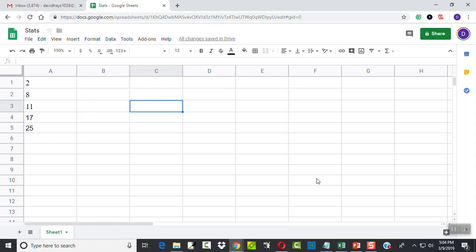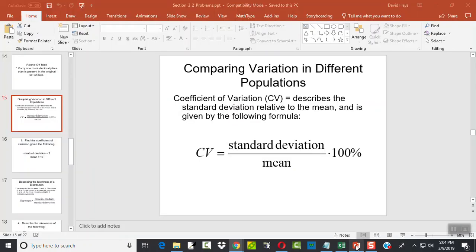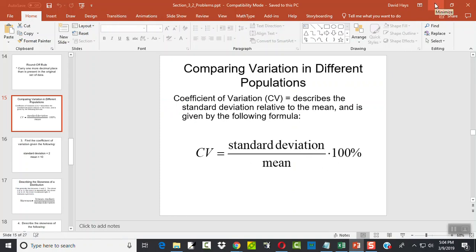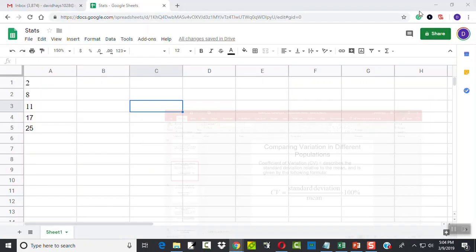To review our formula a little bit, our coefficient of variation is standard deviation divided by mean times 100 to put it in percent form. So I need standard deviation and mean.